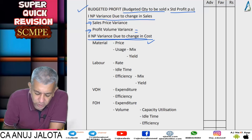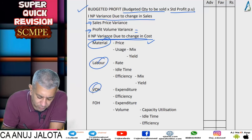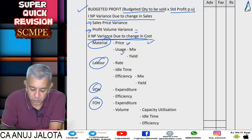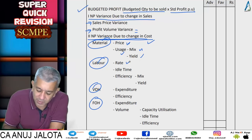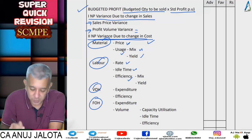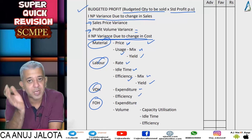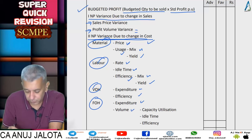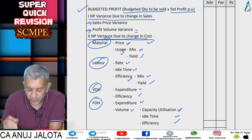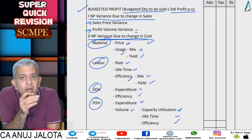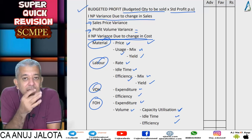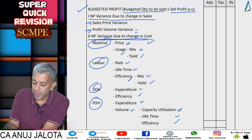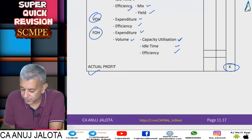On the cost side, net profit variance due to change in cost is broken into: material (price and usage, with usage broken into mix and yield if applicable), labour (rate, idle time, and efficiency with further breakup if possible), variable overheads (expenditure and efficiency if breakup is possible), and fixed overheads (expenditure and volume — with capacity utilization, idle time, and efficiency if no days data; or calendar and net capacity if days data is given). All these variances are recorded to arrive at actual profit.